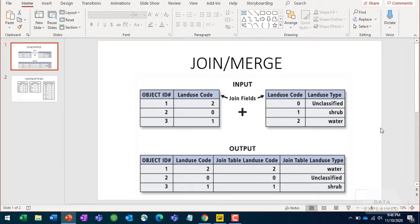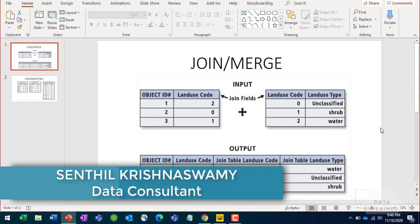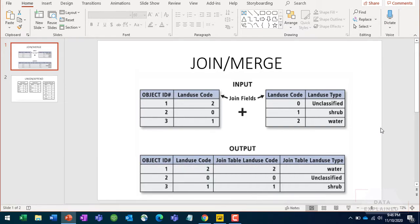Hi friends, welcome back to my channel. In this video I'm going to show you how to do merge and append in Power Query. First, I want to show what I mean by merge, especially if you're new. Merge is just another name for join. When you merge two different tables, you're adding columns to the output record set.